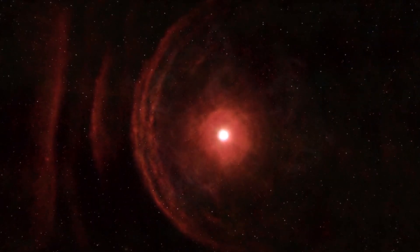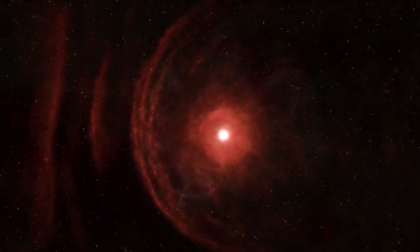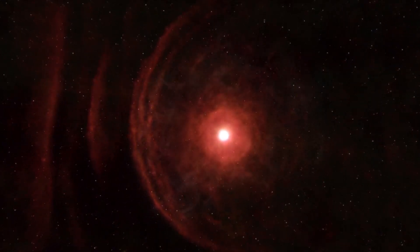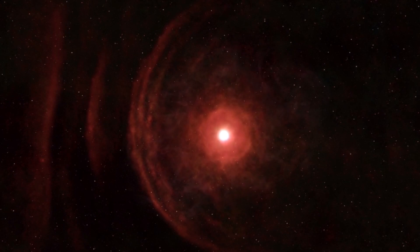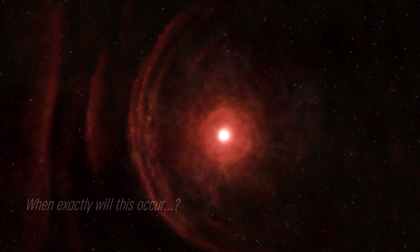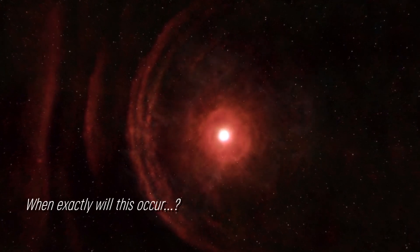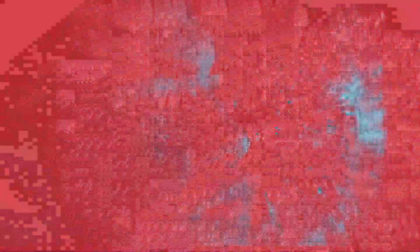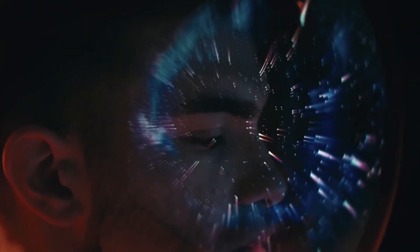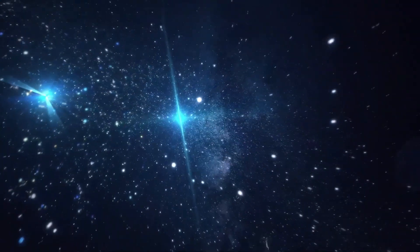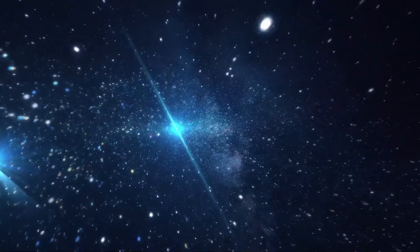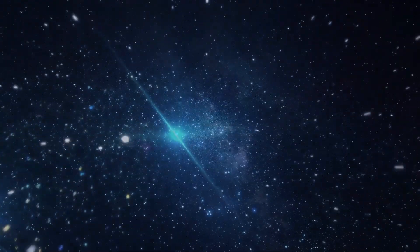Some suggest that the increase in brightness could be indicative of a star approaching its supernova, but when exactly will this occur? Experts speculate that it could be in the near future. Join us as we examine the current status of this star.